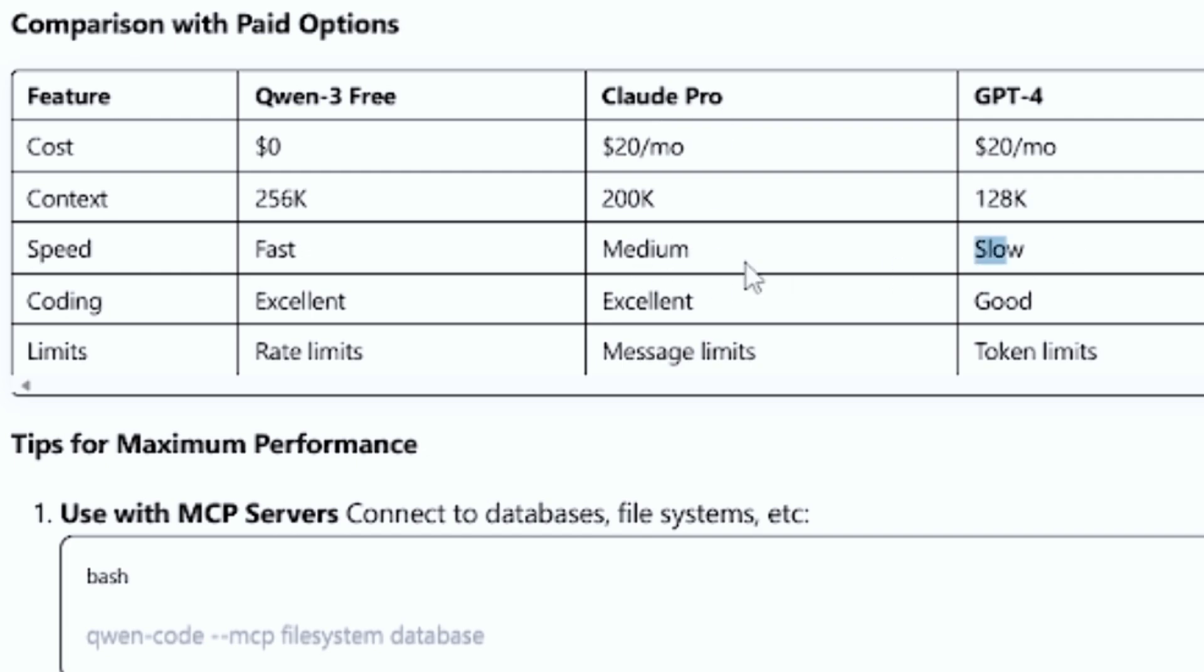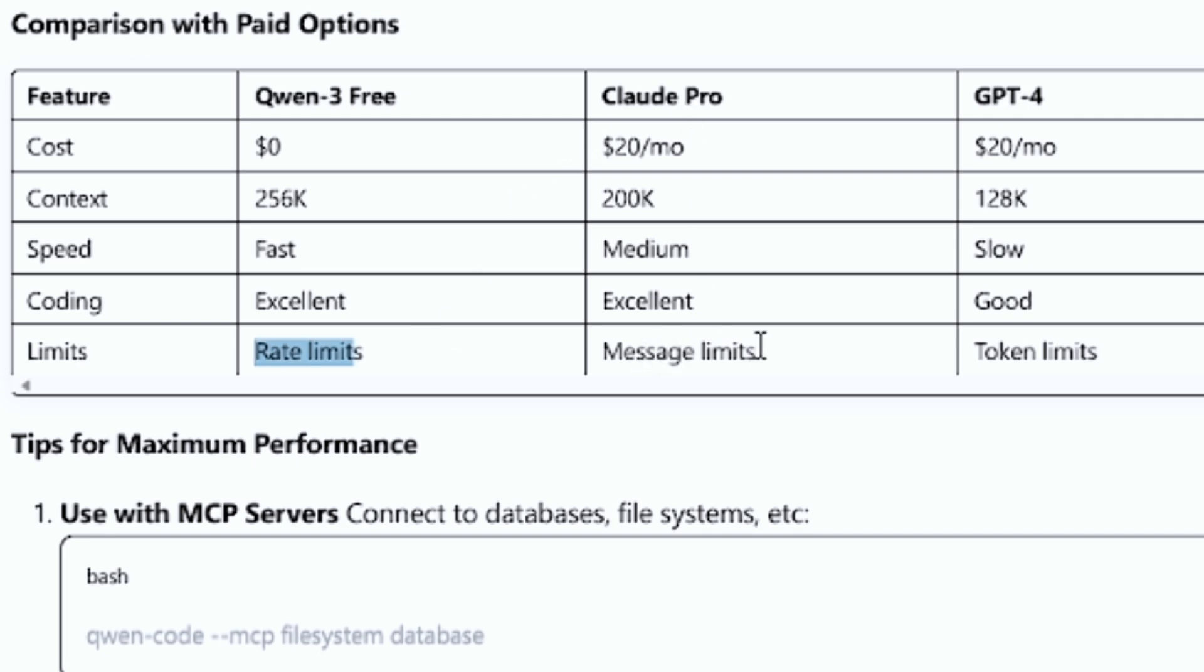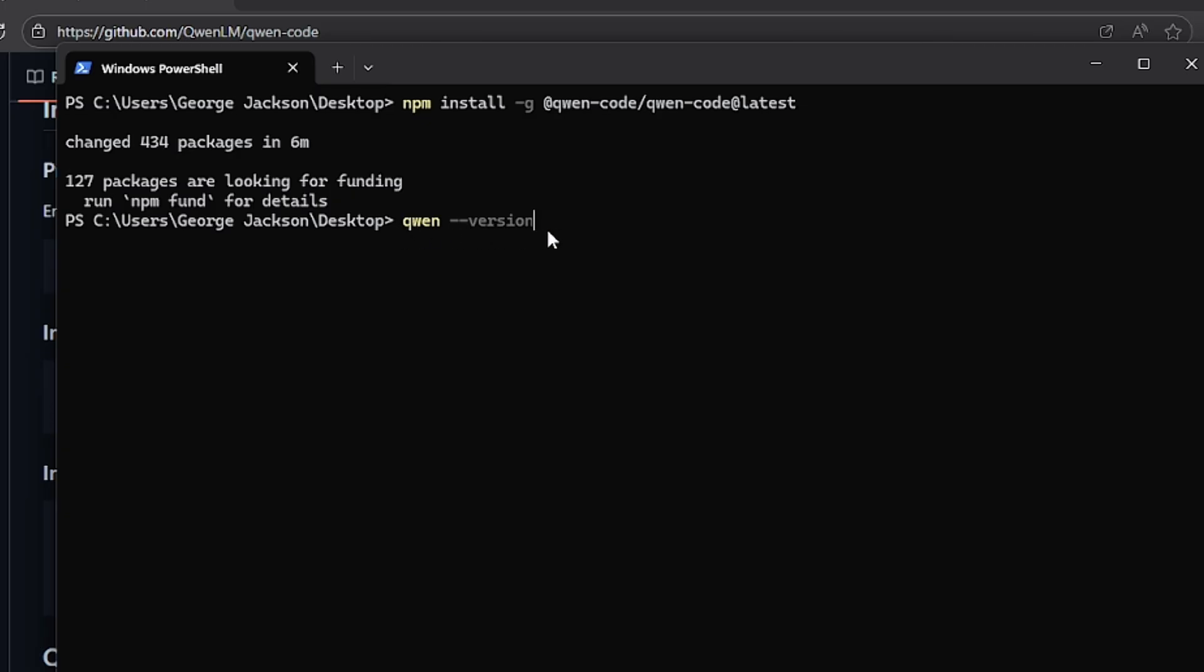On the speed, it's very fast. Claude is medium, but this is very slow. On coding, it's excellent. Also Claude is excellent. This is good. On limits, you have the right limits here, you have the message limits, and here you have the token limits.